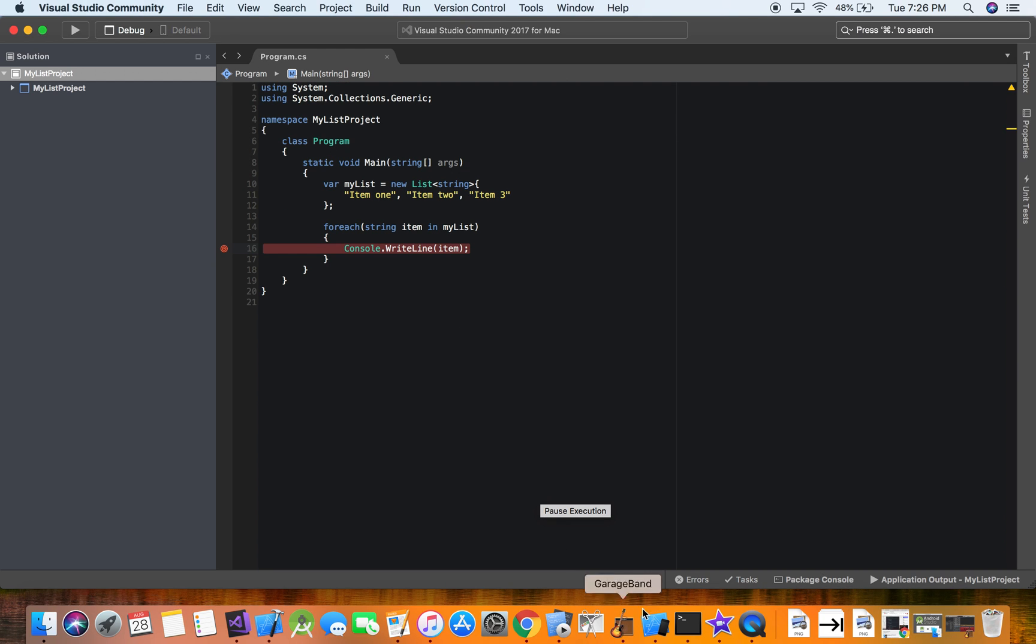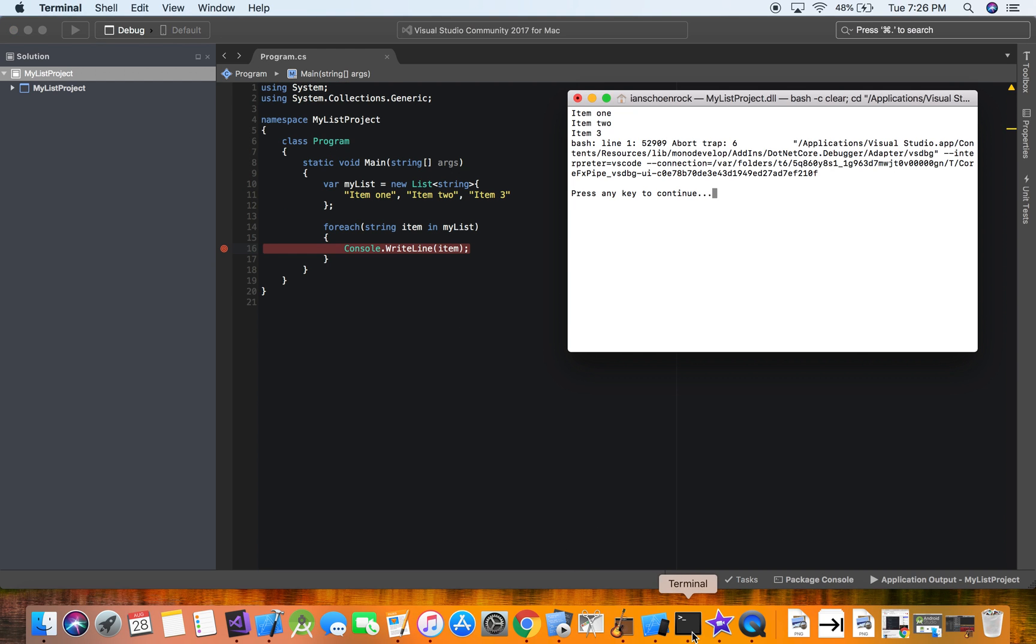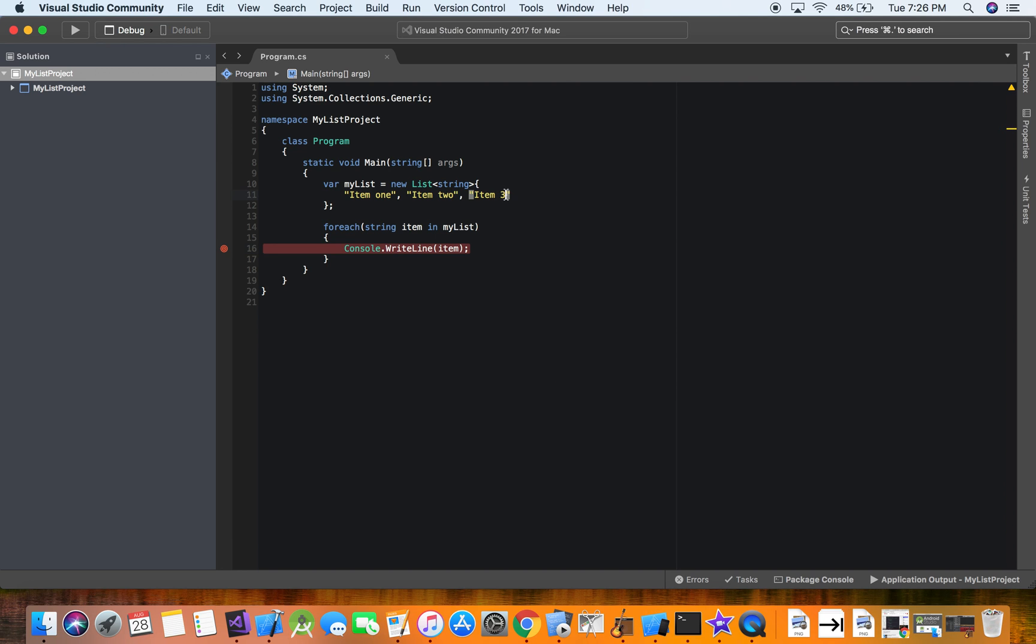All right. So it's going through each item and showing it. That's how the for loop works, or the for each loop in this case, and it shows. Oh my gosh. Wow. That's beautiful.